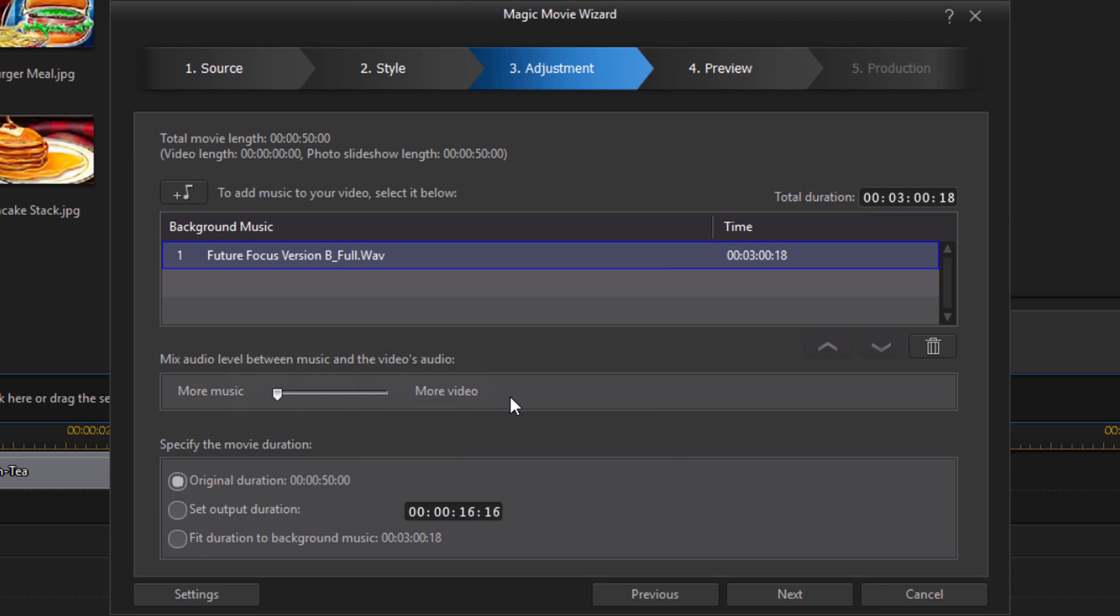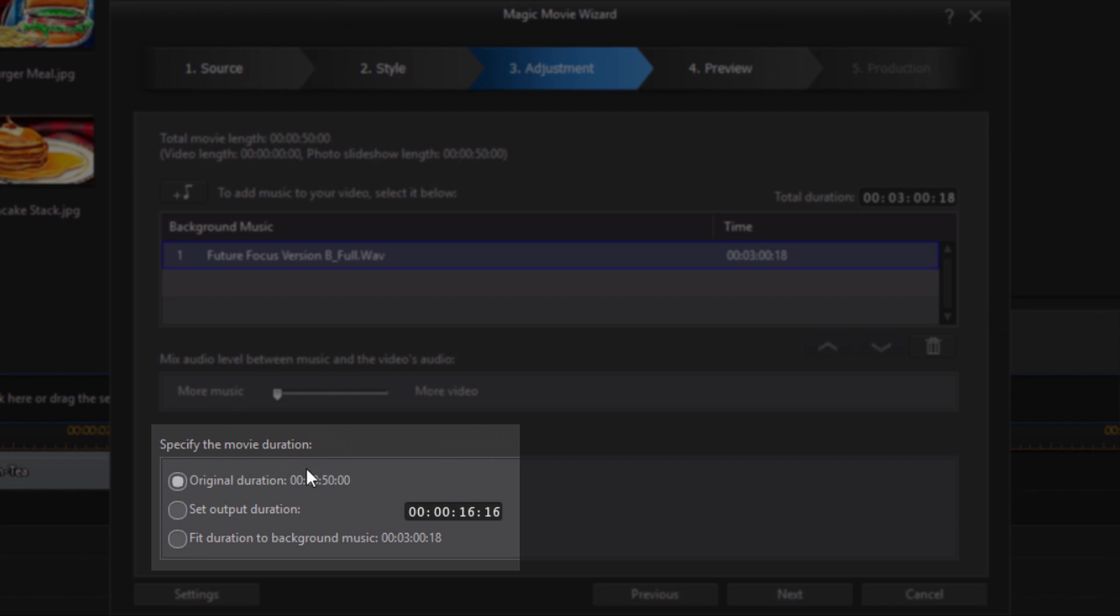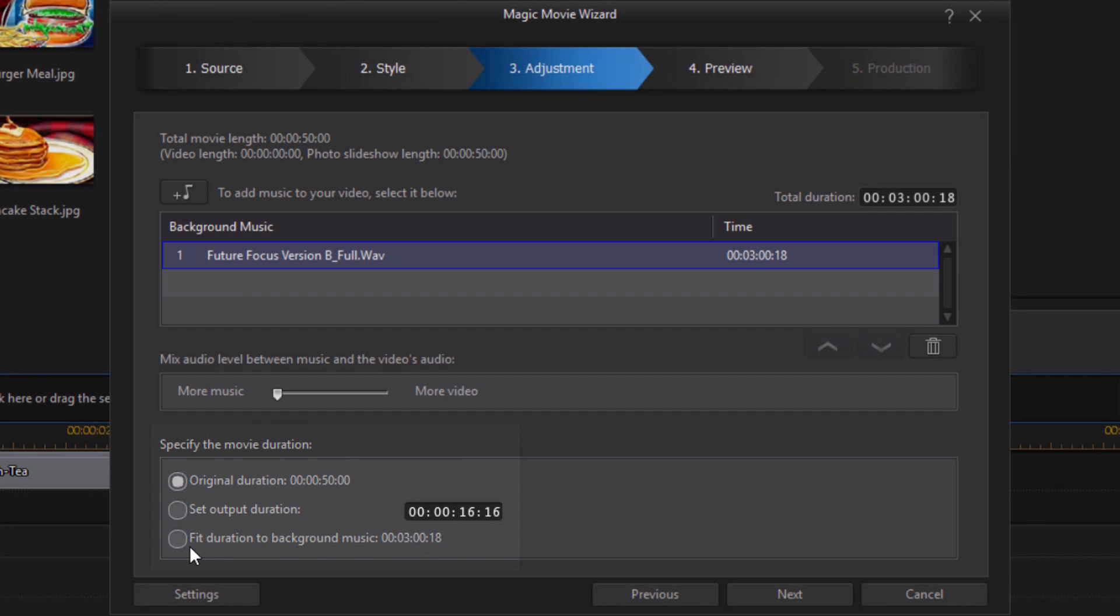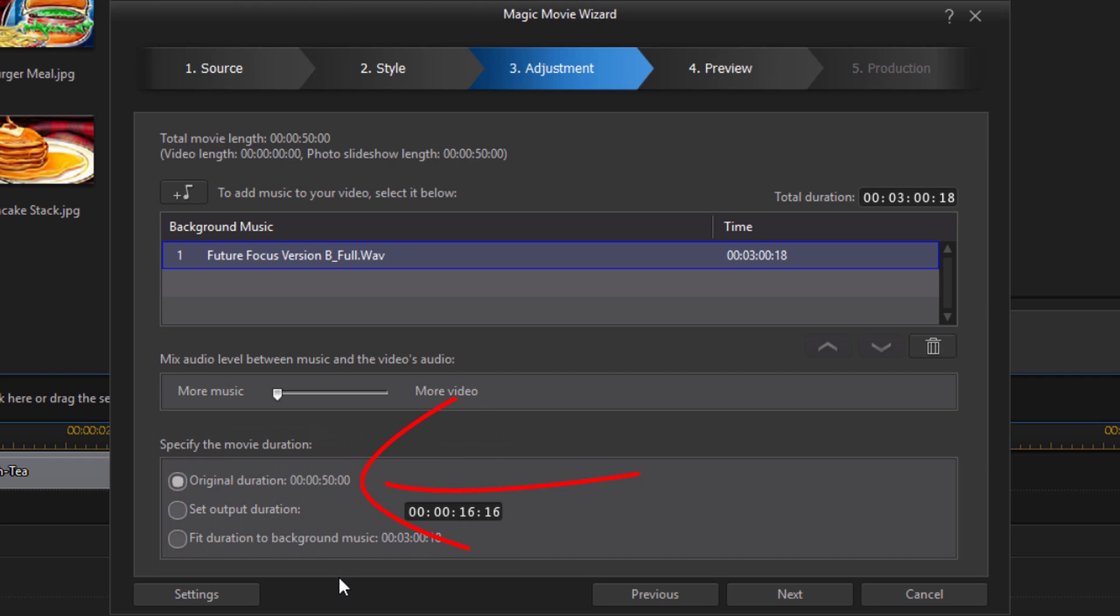Then you have the movie duration. So you can use the original duration that the Magic Movie Wizard came up with. It made a specific amount of time for each video and each photo and it came out to 50 seconds. Or you can set your own duration. And then it will adjust all of the clips and videos to make it as long as you want it. Or you can make it fit the same length as the background music. I'm going to leave mine on original duration.